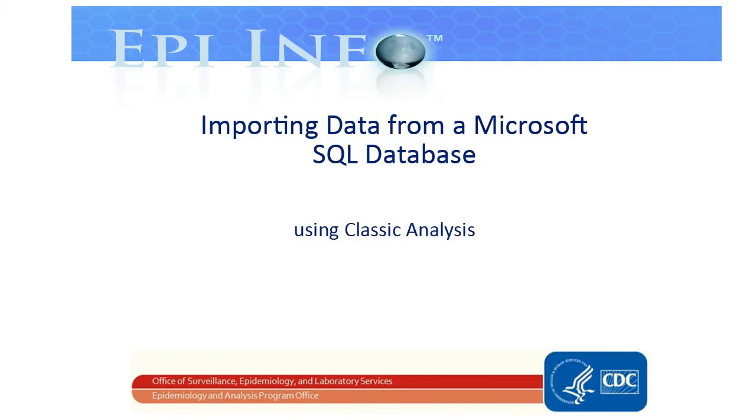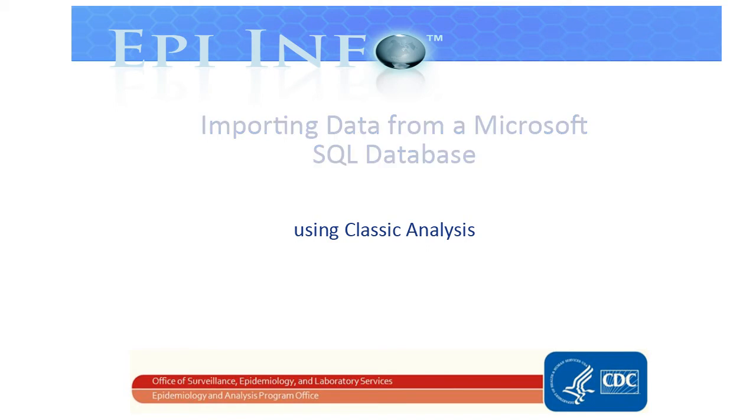Welcome to Epi Info 7 Training. In this video, you'll learn how to import a SQL database into Epi Info 7 using Classic Analysis.